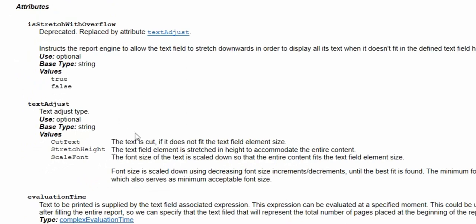TextAdjust gives us three options, but it's really just one new behavior in addition to the two pre-existing behaviors.